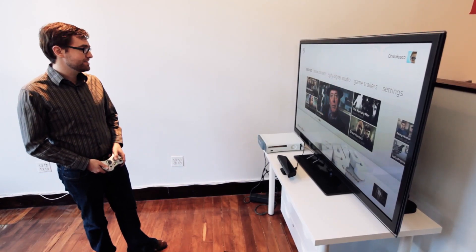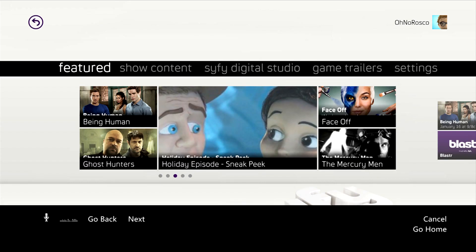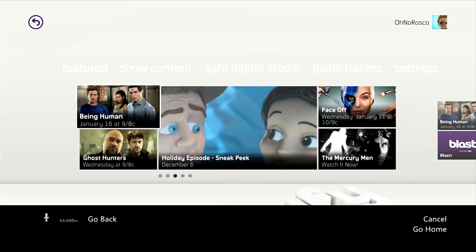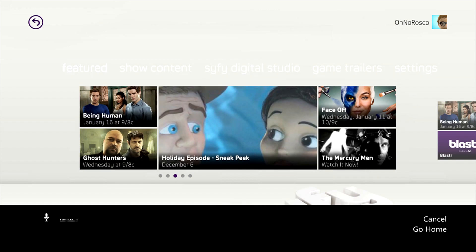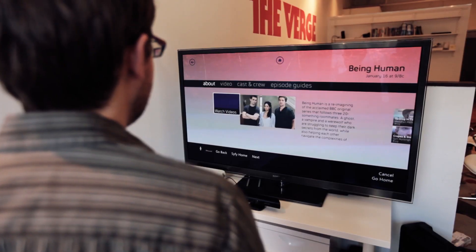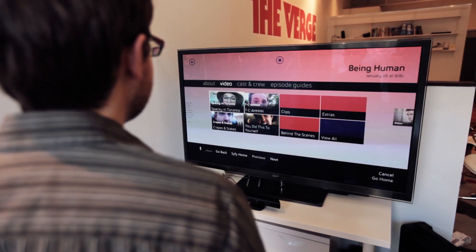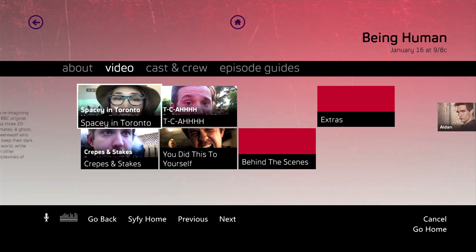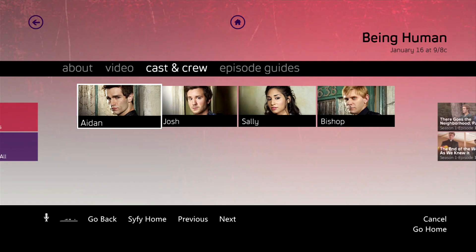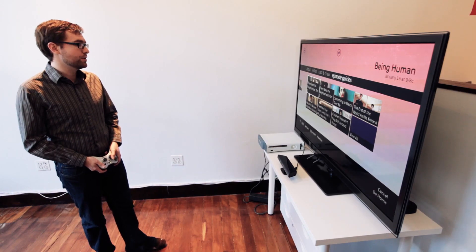Let's go ahead and give that a shot. Xbox. Being Human. And you can use this to go through the entire system. Video. Cast and crew. Episode guides.